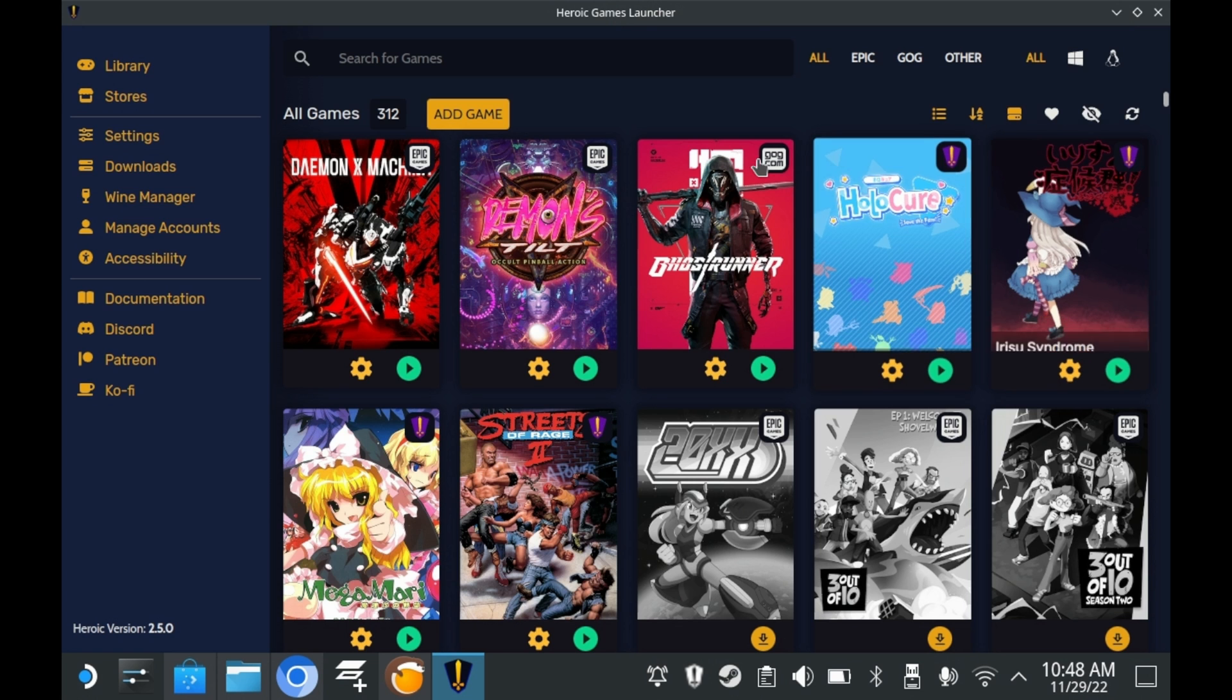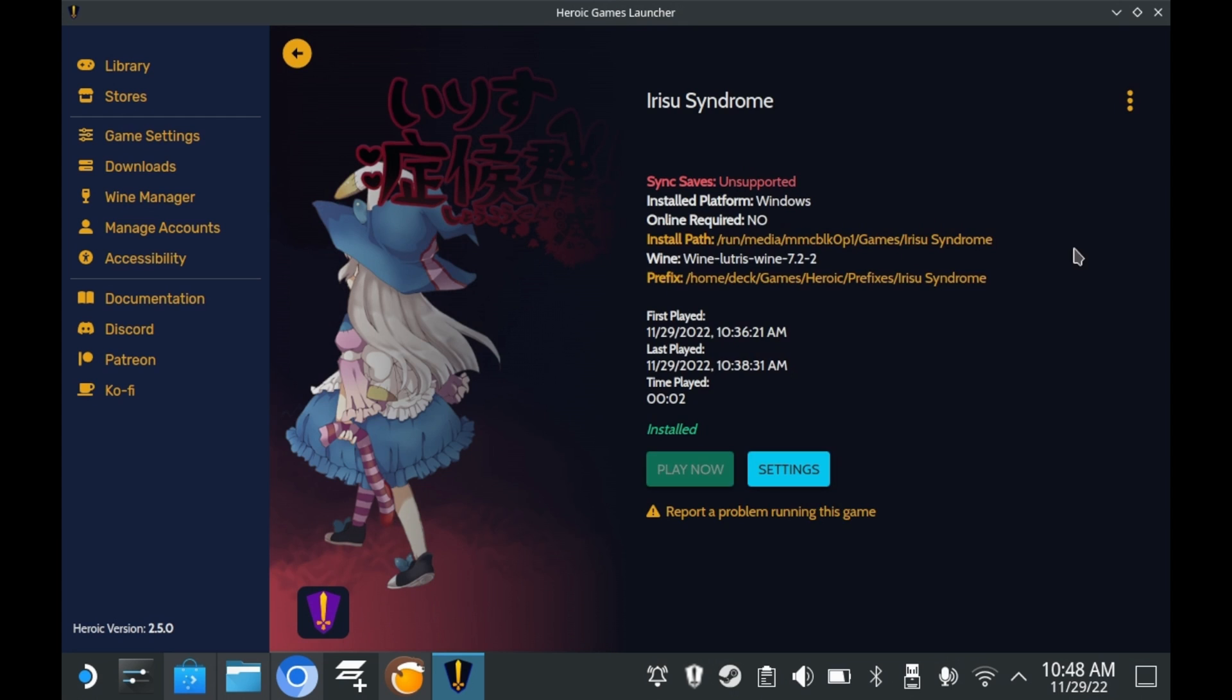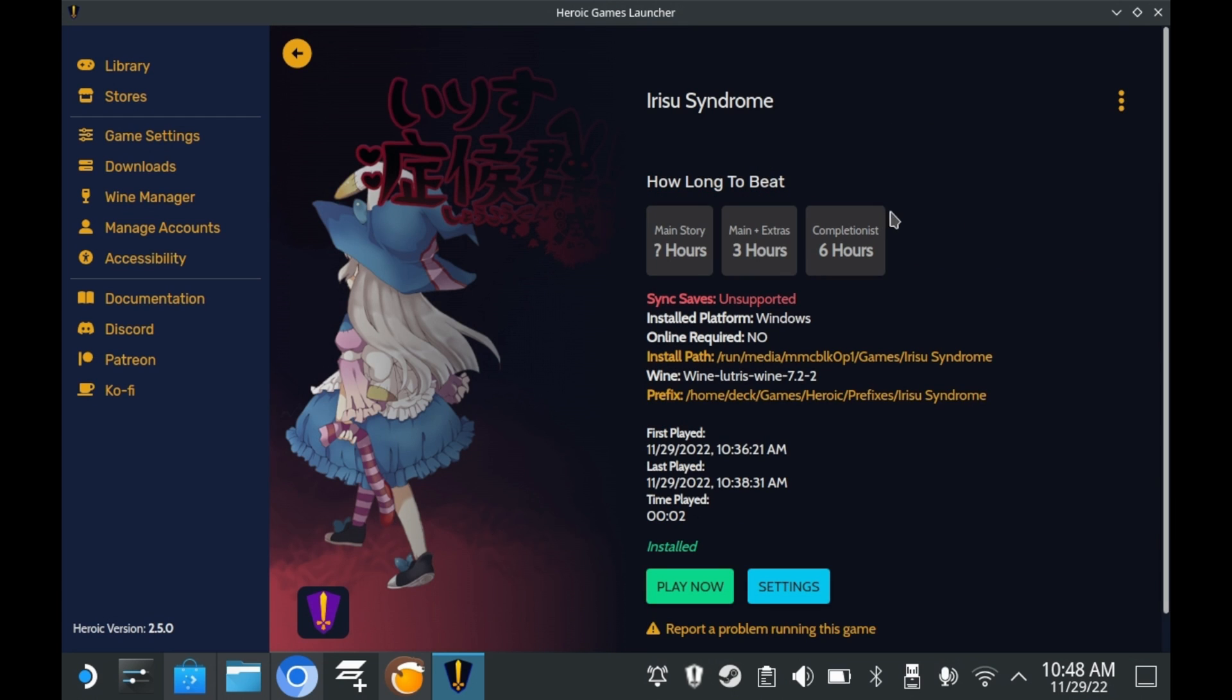And of course, you can add your own custom Heroic Games entries into Steam directly. Click on the game itself and then click on this icon and press Add to Steam. To see the change, you will need to restart Steam.